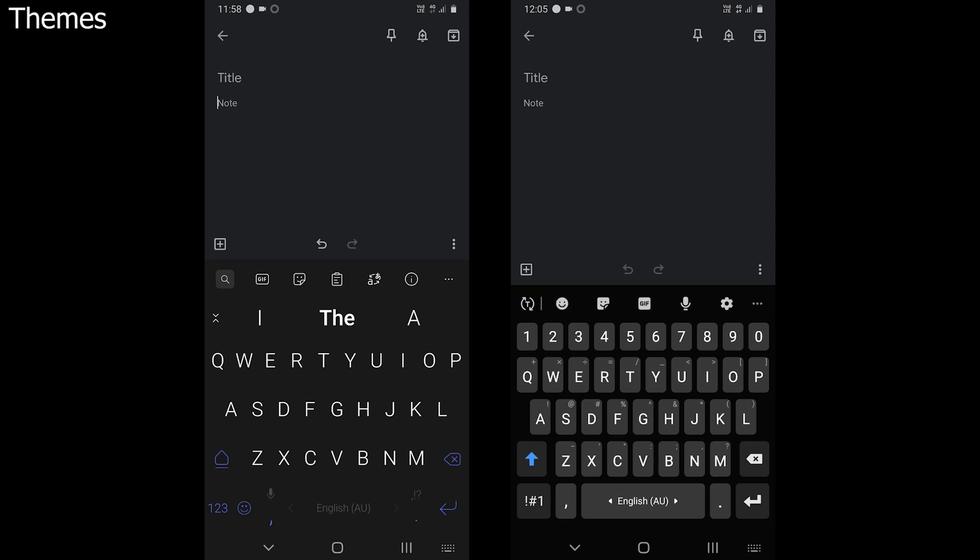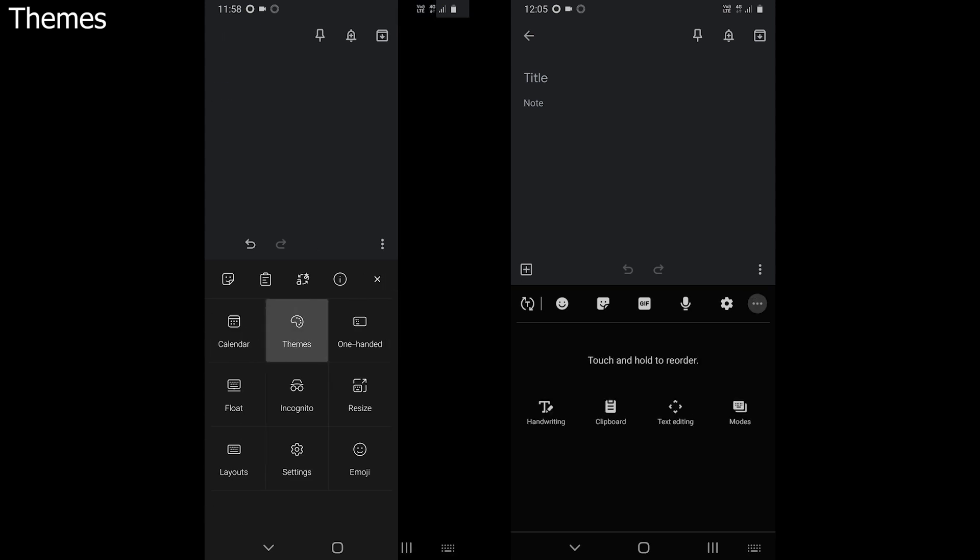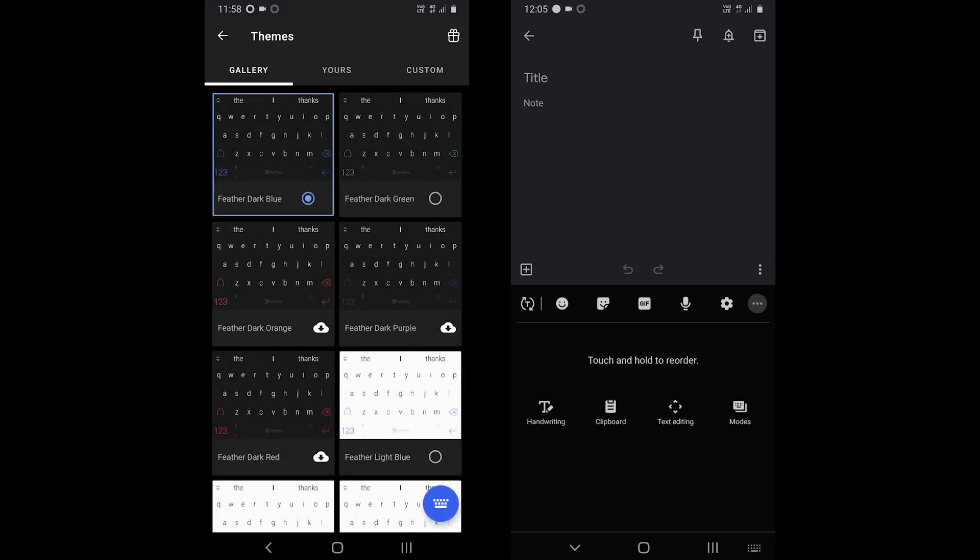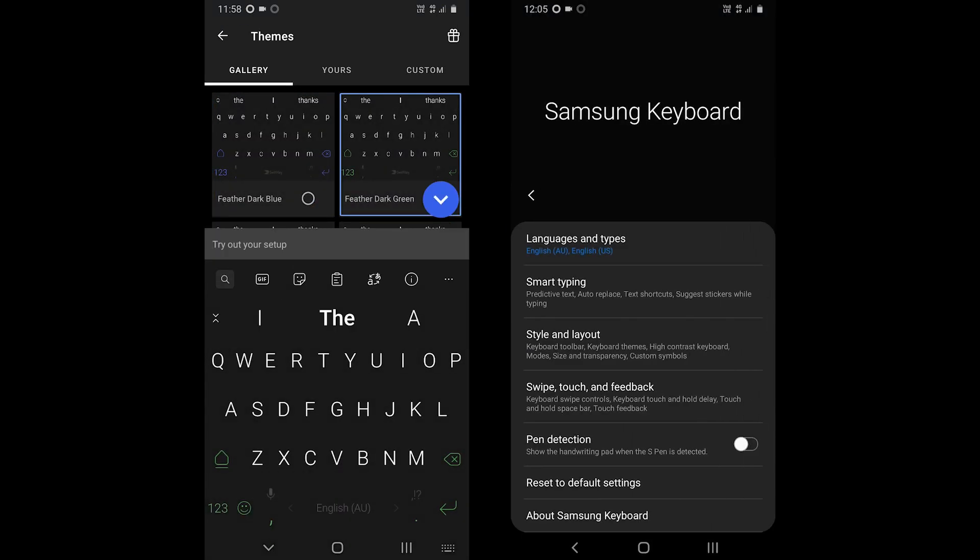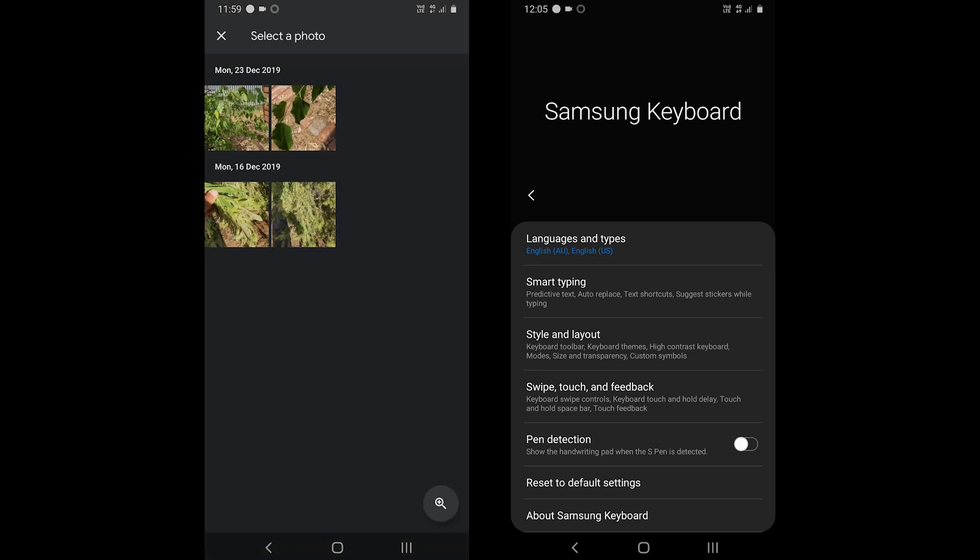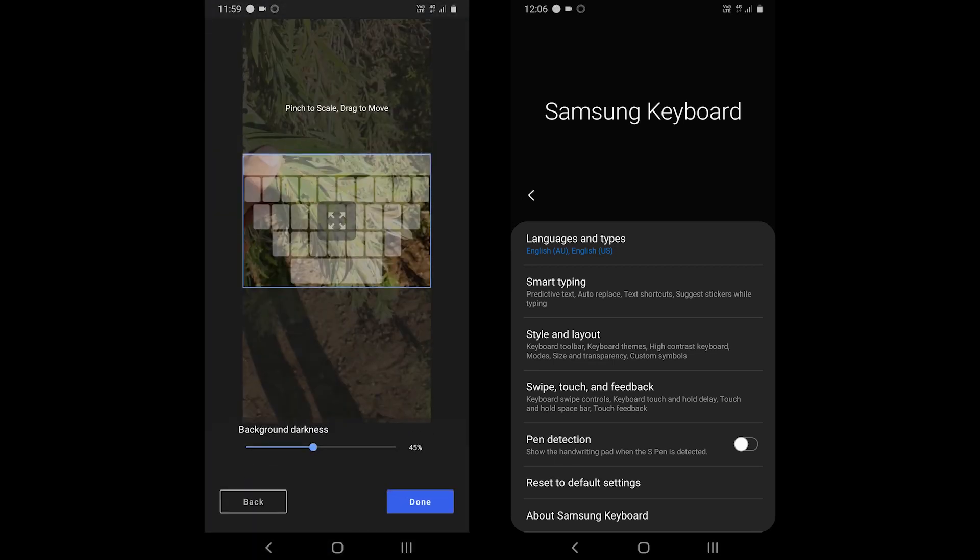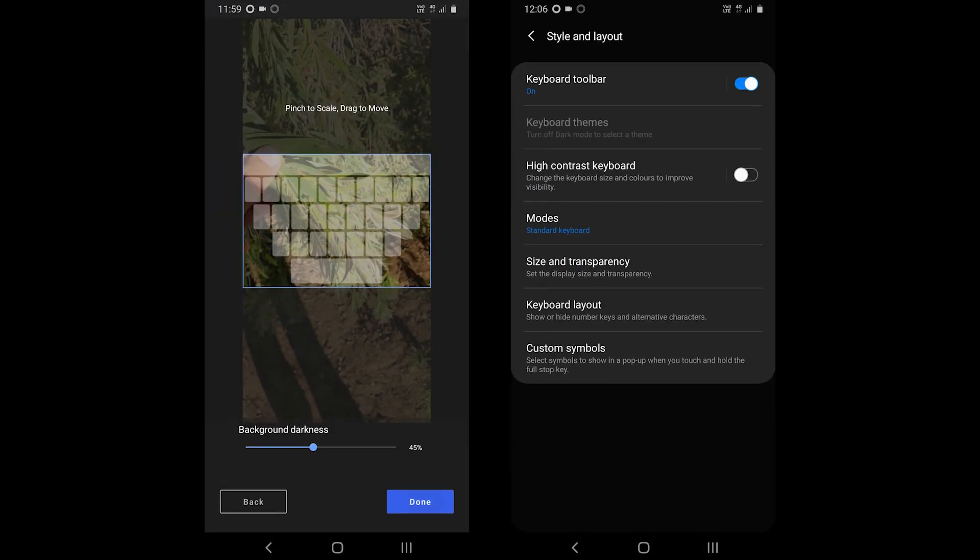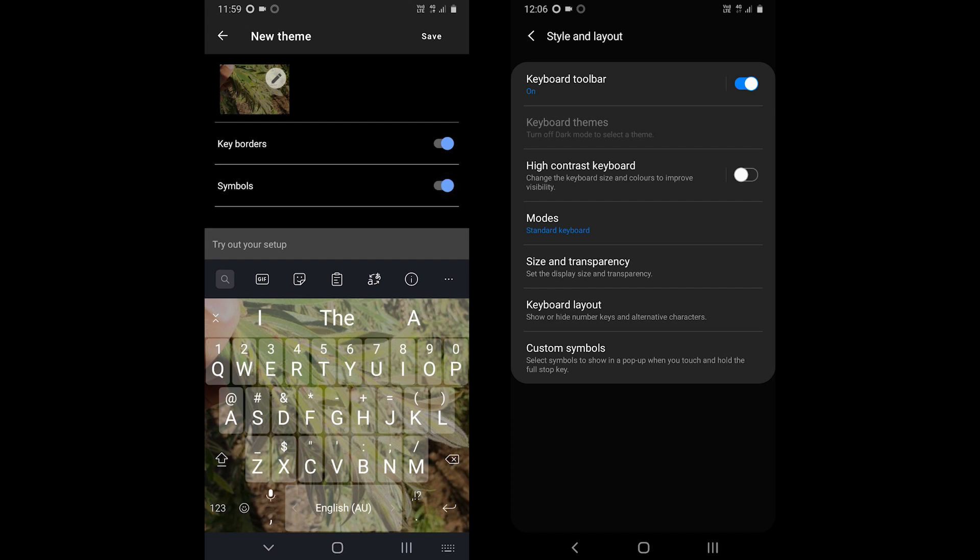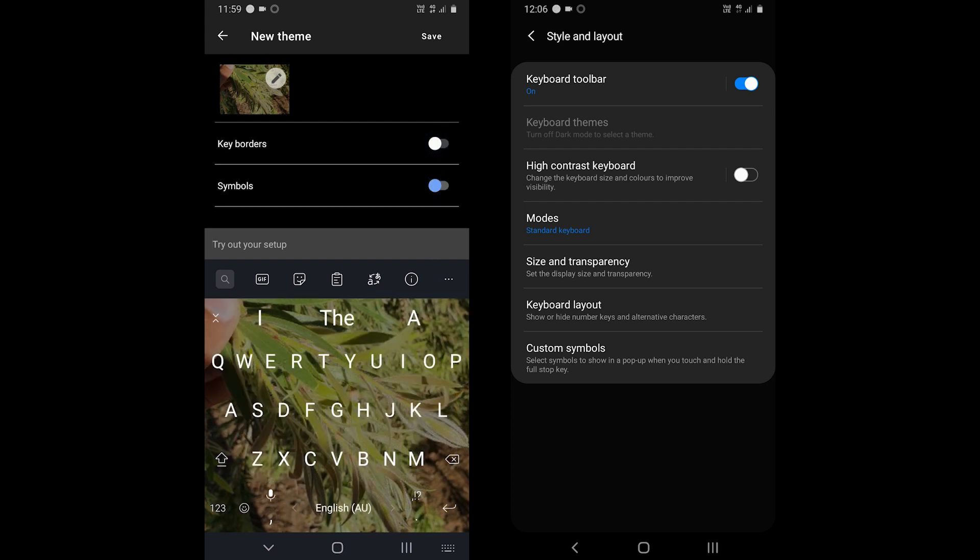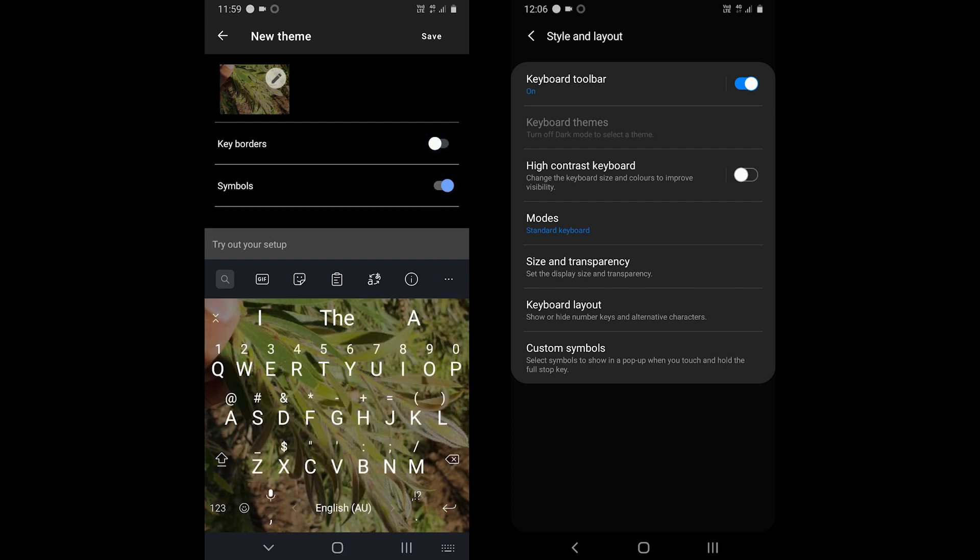Moving to themes, SwiftKey offers to change the keyboard theme. The app comes with over 300 themes for iOS and Android. You can also create a custom theme in which you can add a background image, add or remove the number line, and enable or disable the button borders.